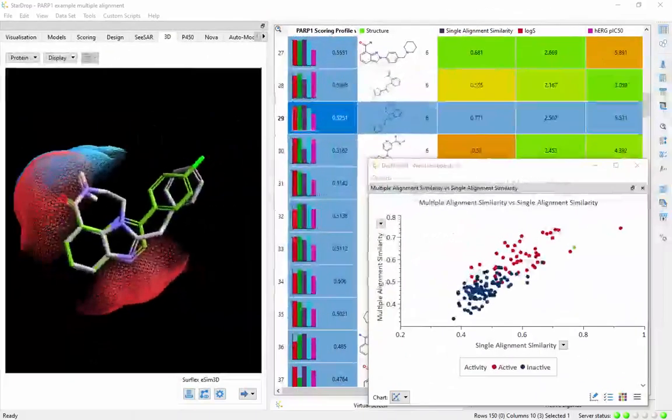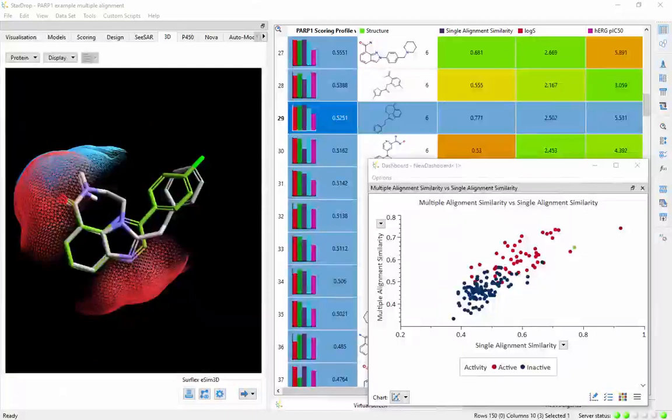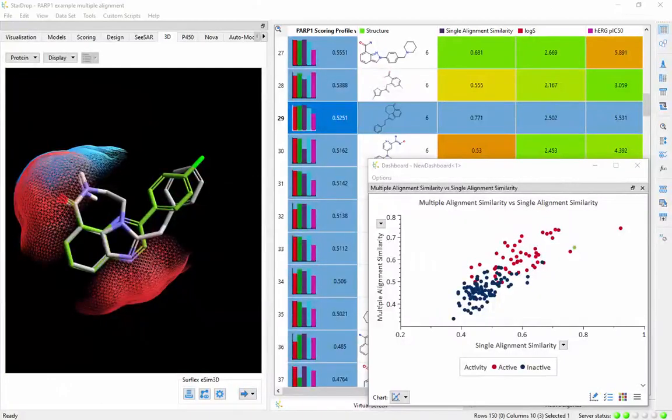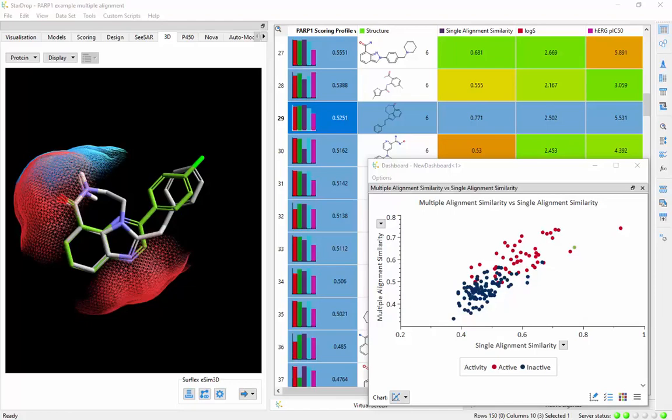Fully integrated with StarDrop's comprehensive capabilities for small molecule design, optimization, and data analysis, Surflex eSIM 3D enables 3D ligand-based design in a multi-parameter optimization environment.